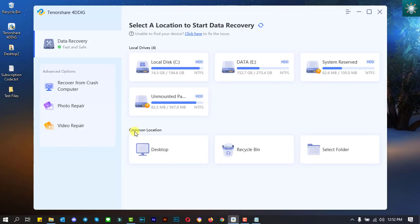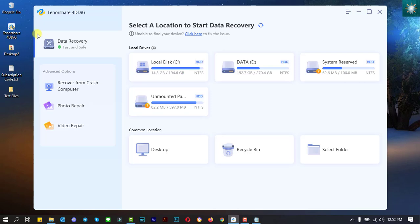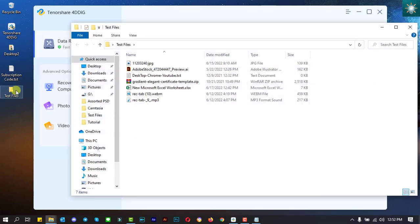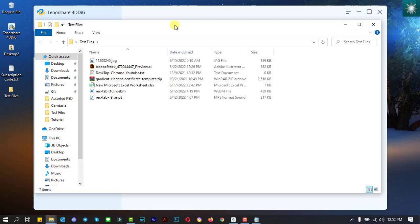Let us start recovering files to see how the software works. You may opt to choose any of these locations in which deleted files were once saved. But in this tutorial, I created a folder for testing purposes. This folder contains different types of files.